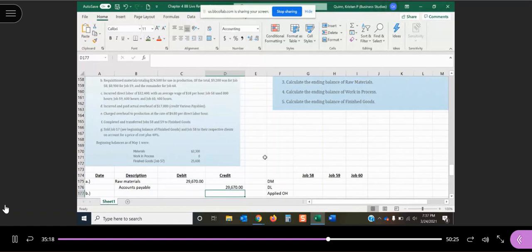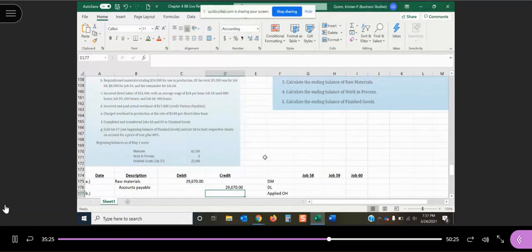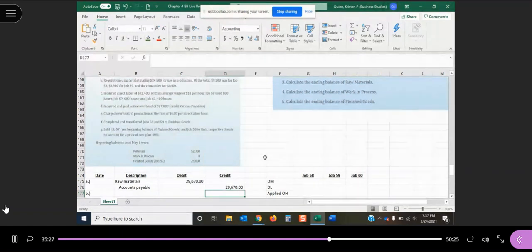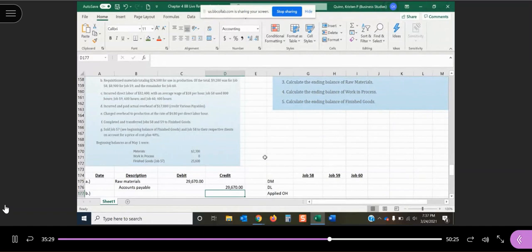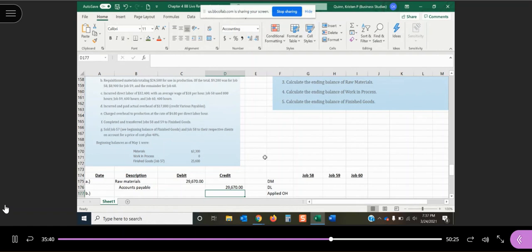It says we requisitioned materials totaling $24,500 for use in production. Of the total, $9,200 was for job 58, $8,900 was for job 59, and the remainder was for job 60. So if you remember, in chapter two they talk about material requisition forms. So when I'm working on a job and I need to get raw materials out of my warehouse, I actually have to fill out a materials requisition form.